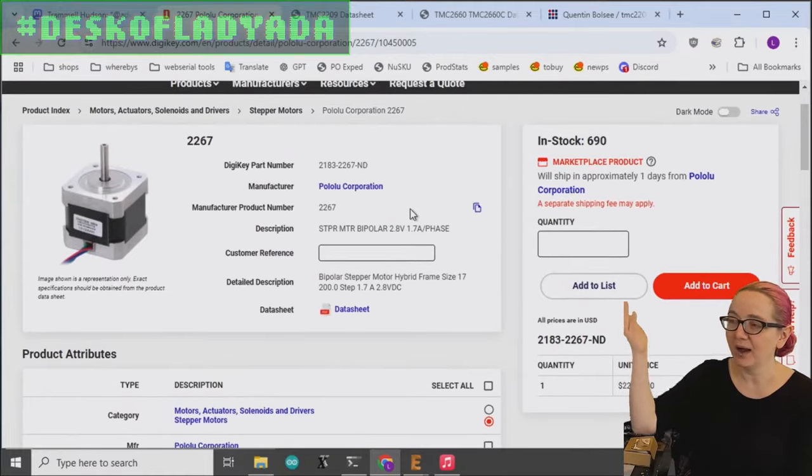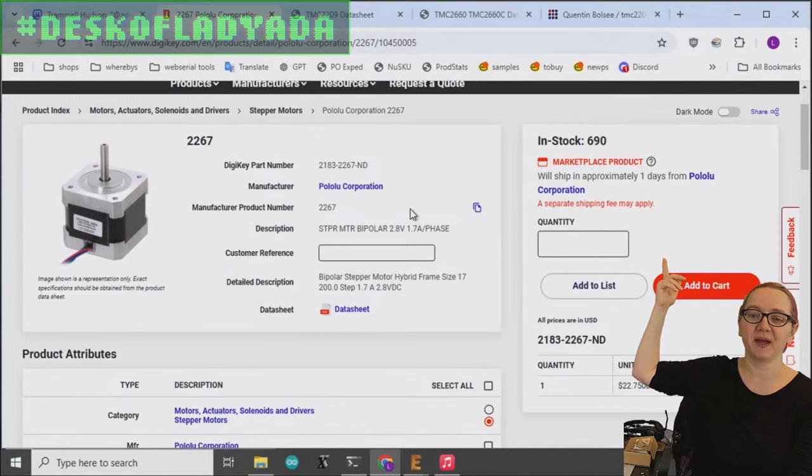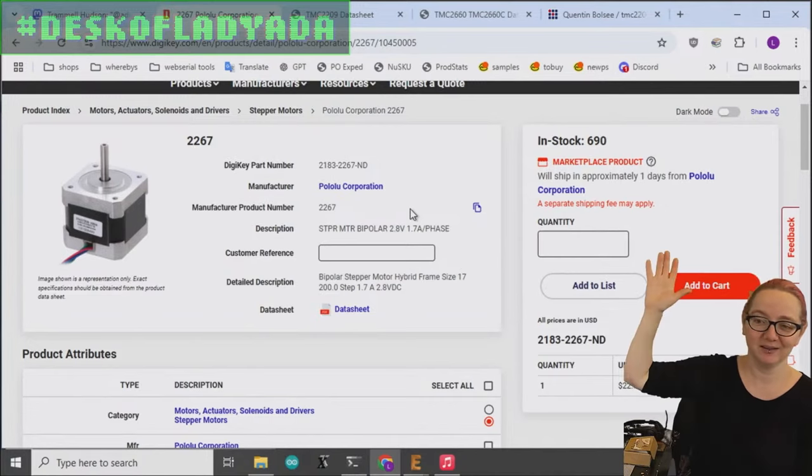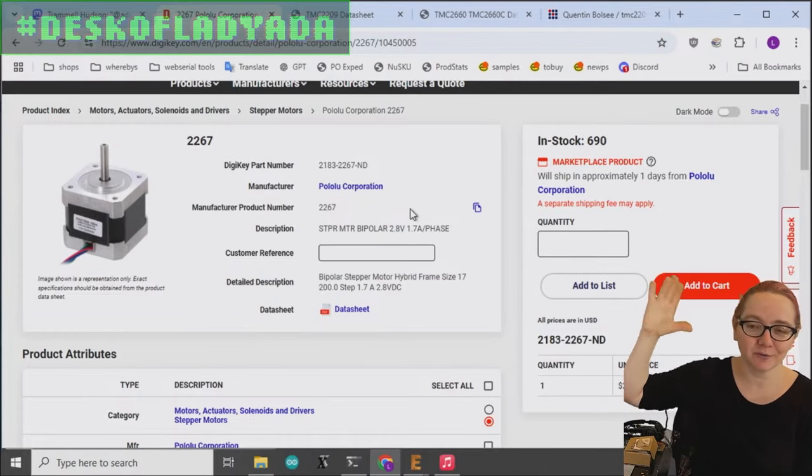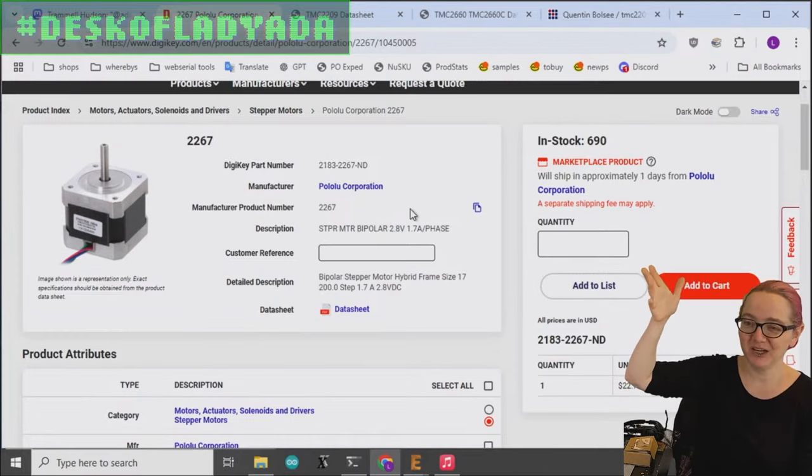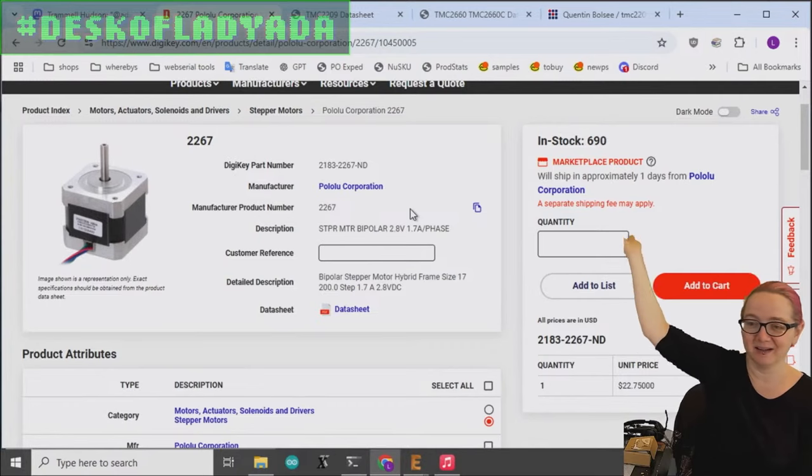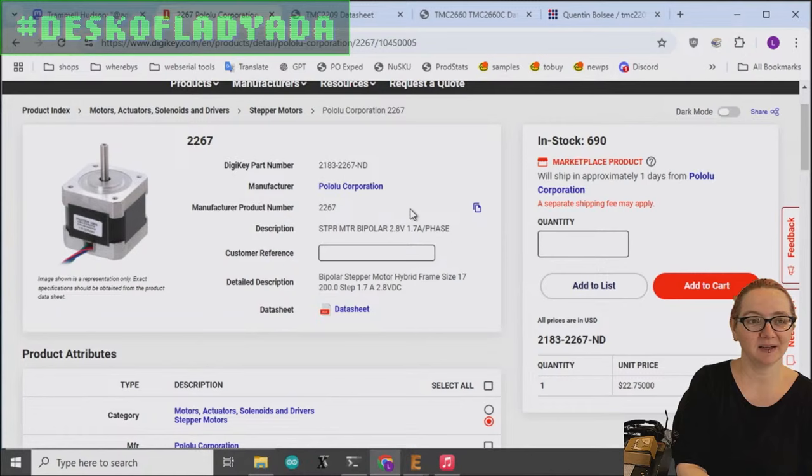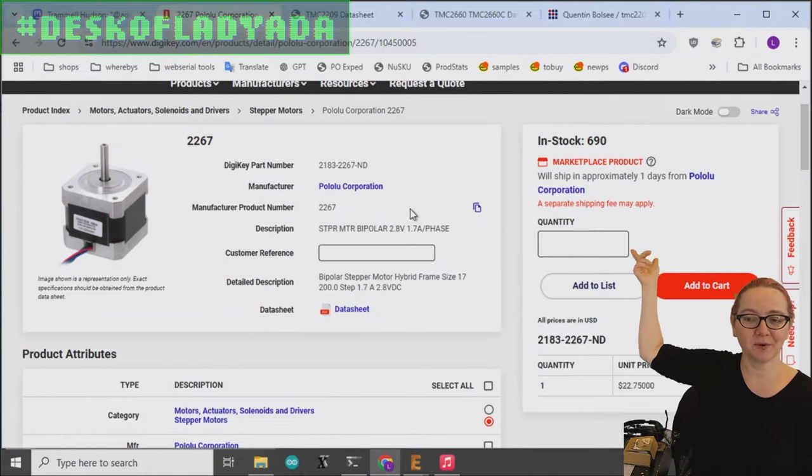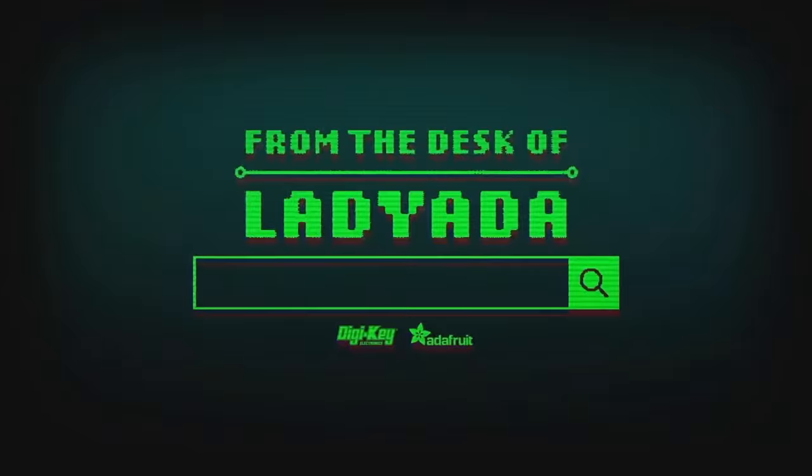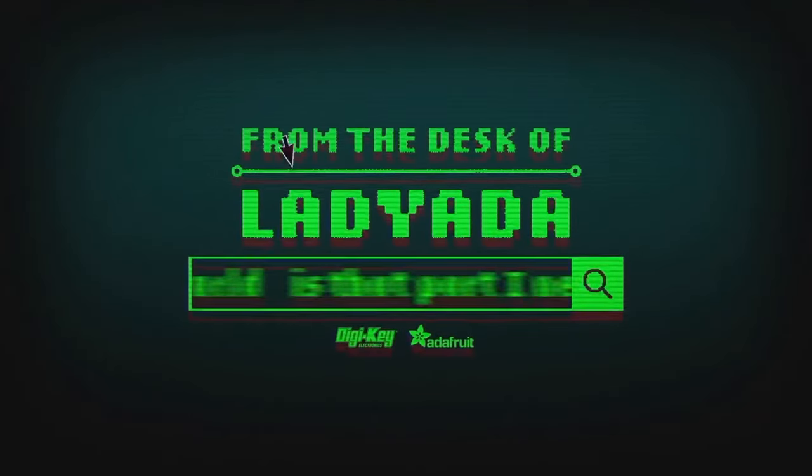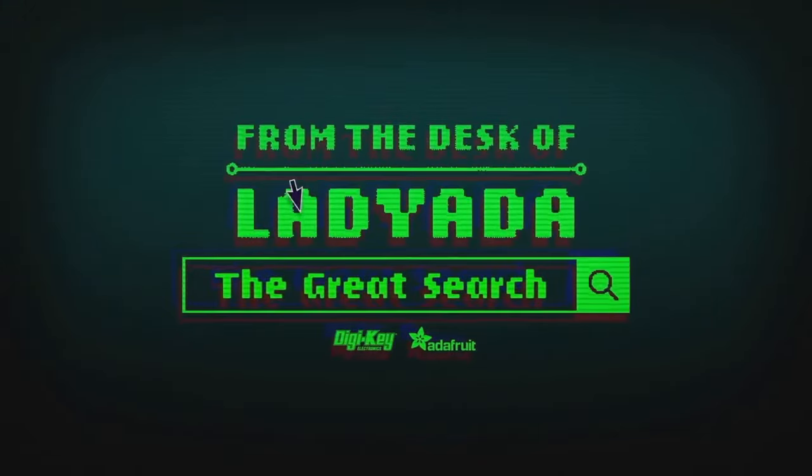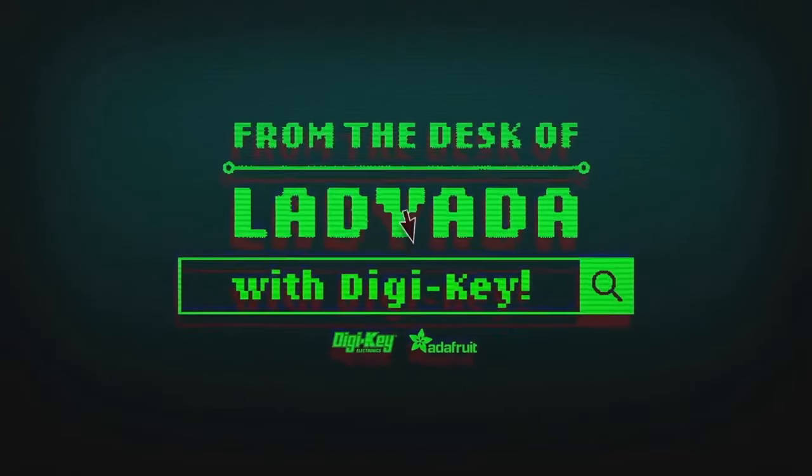So not too worried about if you need motors for your big project, you need three motors or four motors per machine and you want to build like 200, you'll actually be able to get 600 motors from Digikey immediately. So check out the stepper motors available from Digikey and Pololu. Where in the world is that part I need? The Great Search with Digikey.